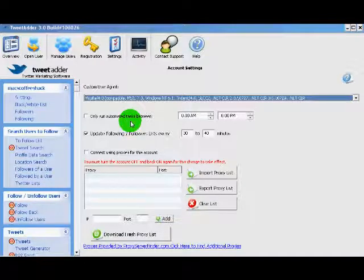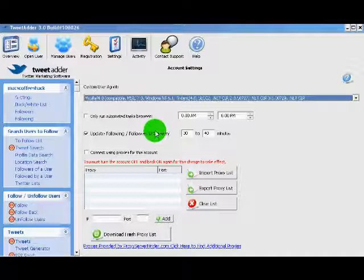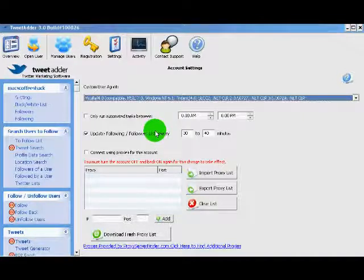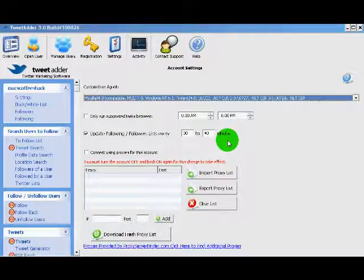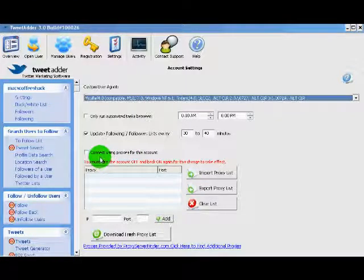Only run automated tasks, update followers and following every such and such minutes. And here's the real powerful one: Connect using proxies for this account.